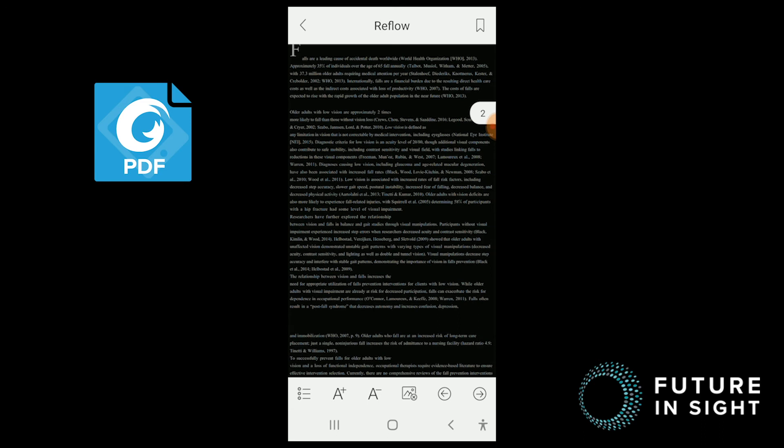So as you may have already noticed, Foxit allows you to use both night mode and reflow mode simultaneously. Which is pretty cool, and that's something that we couldn't do in Adobe. That said, your options in reflow mode are a bit more limited.